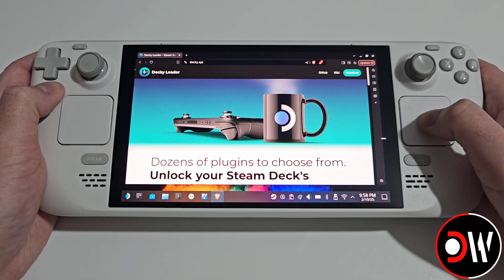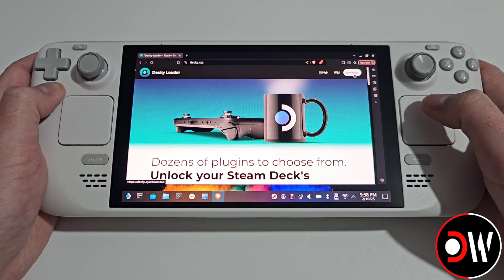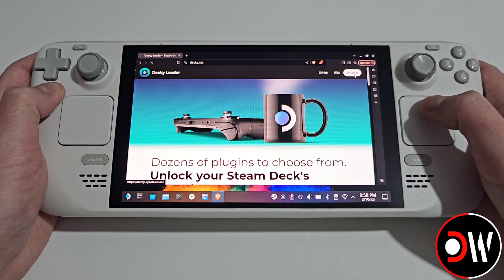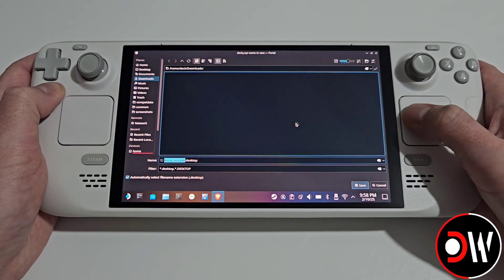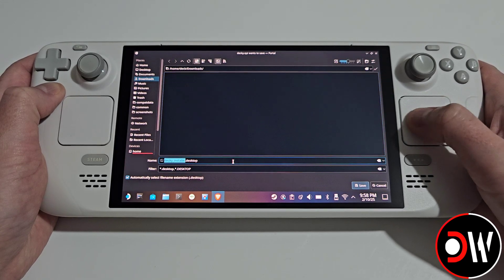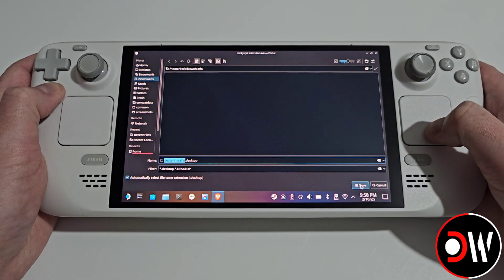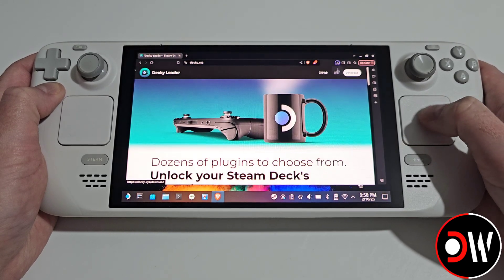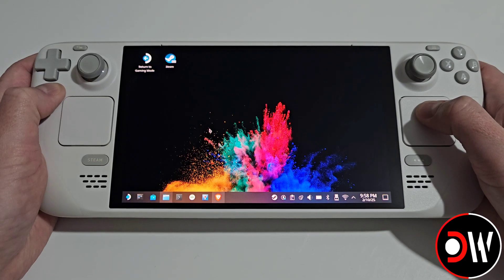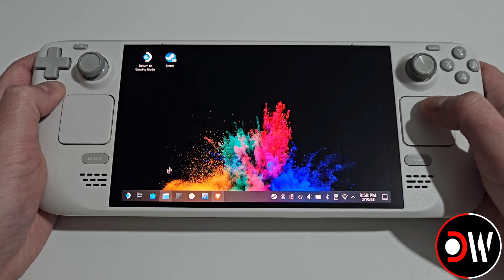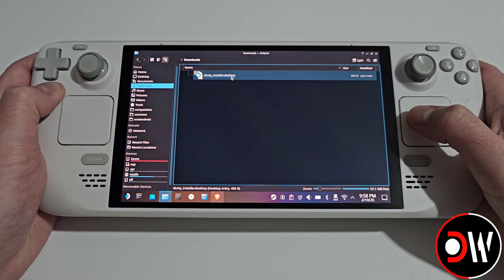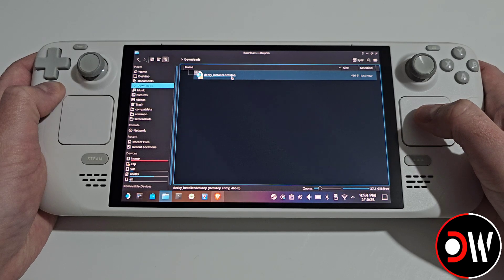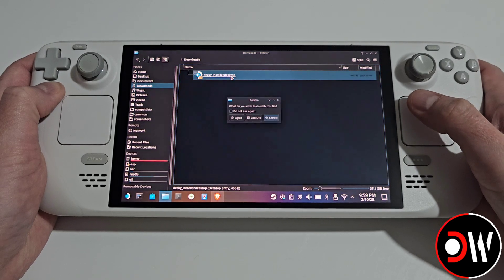Here we want to go to download in the top right hand corner and we want to download the installer to our downloads folder. Once that's done, let's go to our downloads folder from the taskbar and we want to double click on deckyinstaller.desktop.